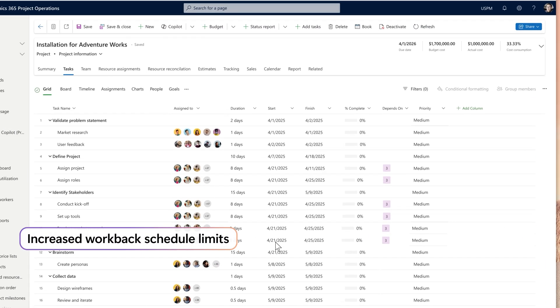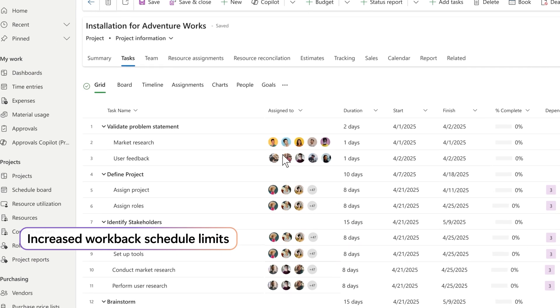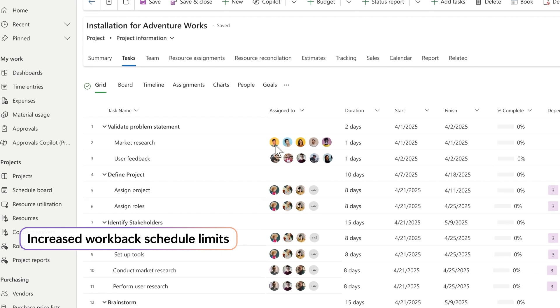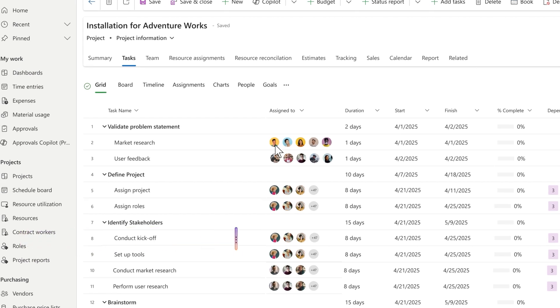It's an incredibly complex renovation project involving thousands of tasks and hundreds of project members. Work-back schedule limits have been expanded to 3,000 lines,